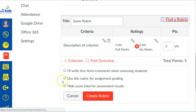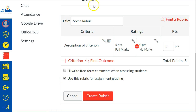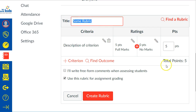Before we move on, this is the setting that you will love right here. I don't know why it's not a default setting: 'Use this rubric for assignment grading.' When you click that, Canvas will do the math for you and add up all the points as you grade, so you don't ever have to do math again. Even as a math teacher, I love having the math done for me. Make sure you enable this setting.